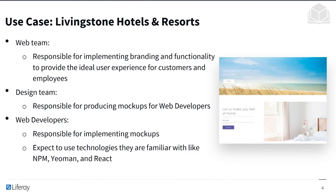We have the following use case. We're working for Livingston Hotels and Resorts, and there are three parties primarily responsible. The first is the web team, responsible for implementing branding and functionality for the ideal user experience for customers and employees, focused on interactivity. The design team is responsible for producing mock-ups for web developers — the visual models of what the site should look like. The web developers are responsible for implementing those mock-ups using technologies like NPM, Yeoman, and React.